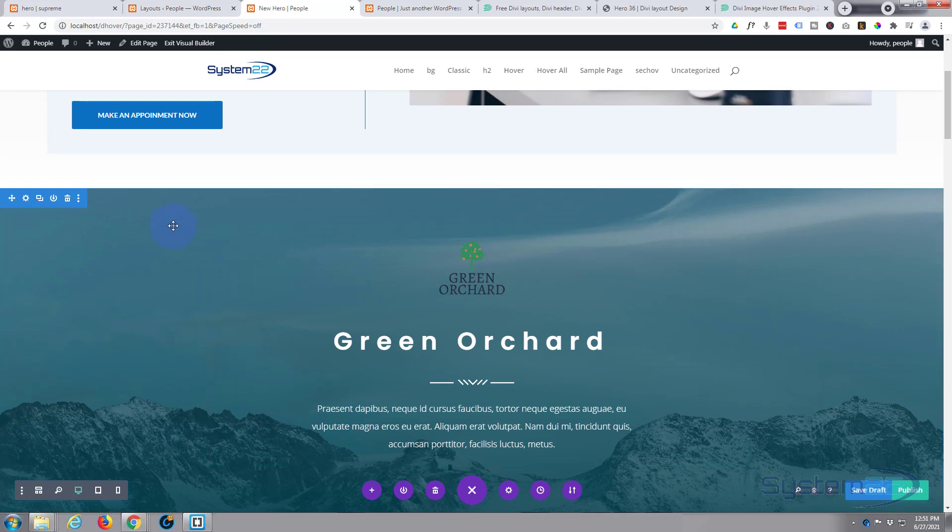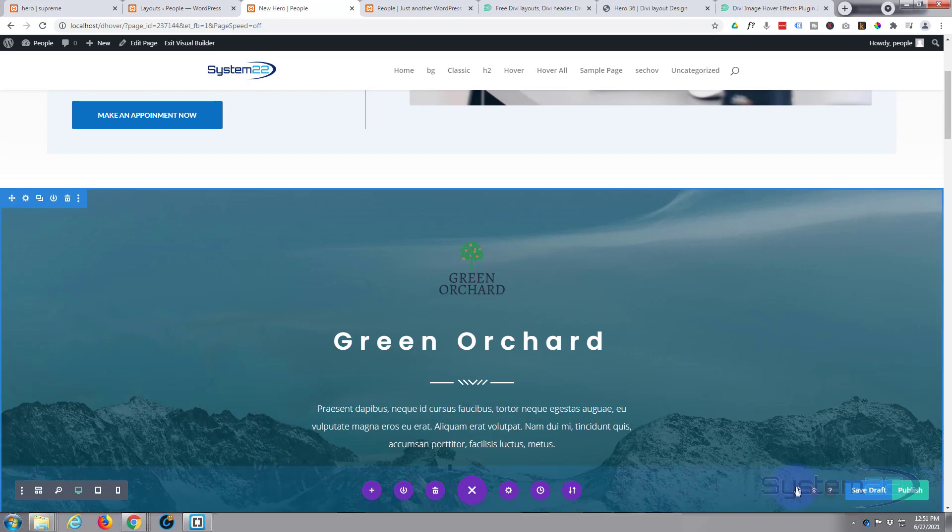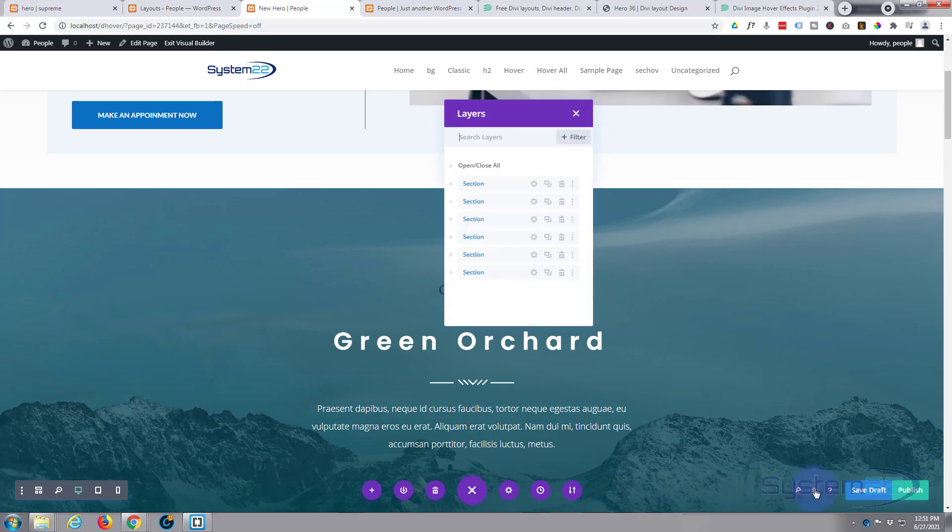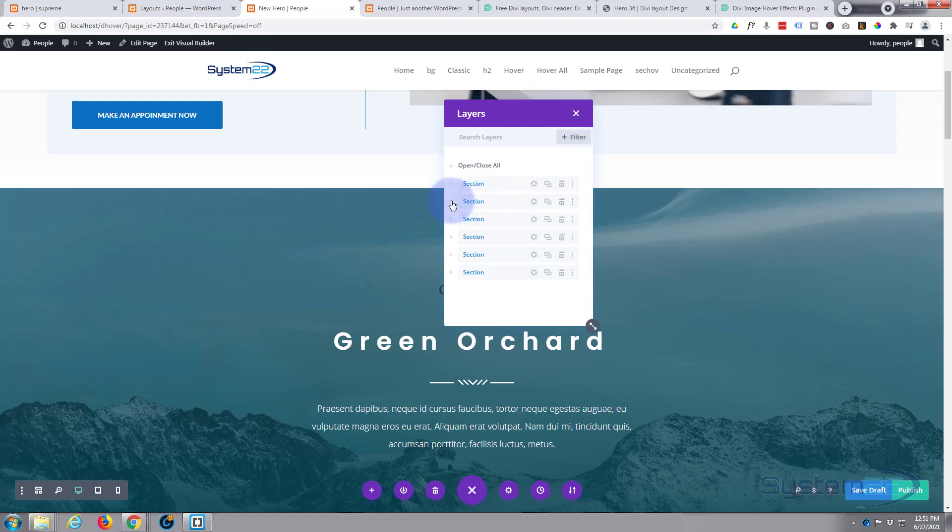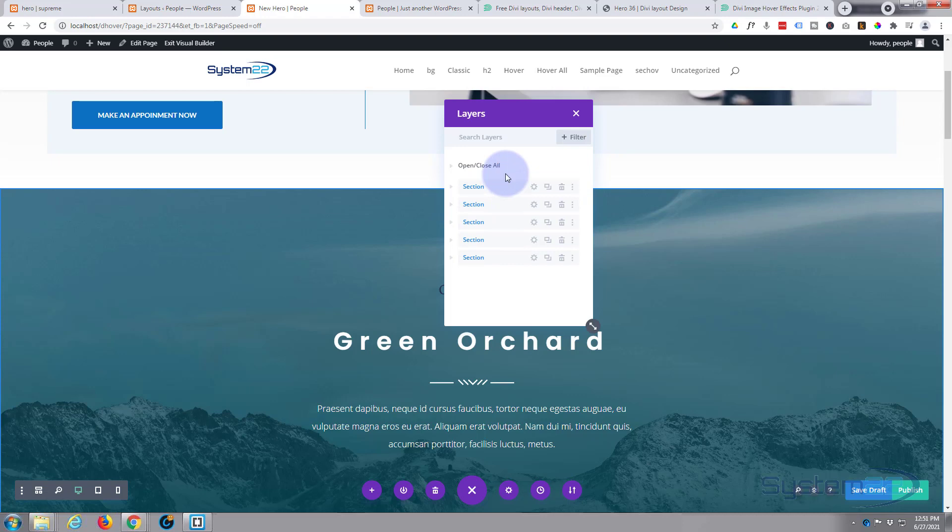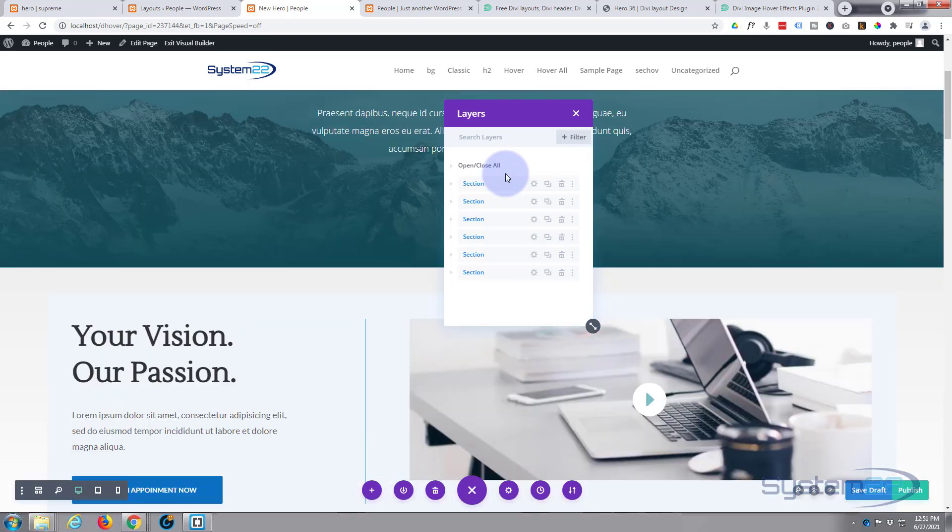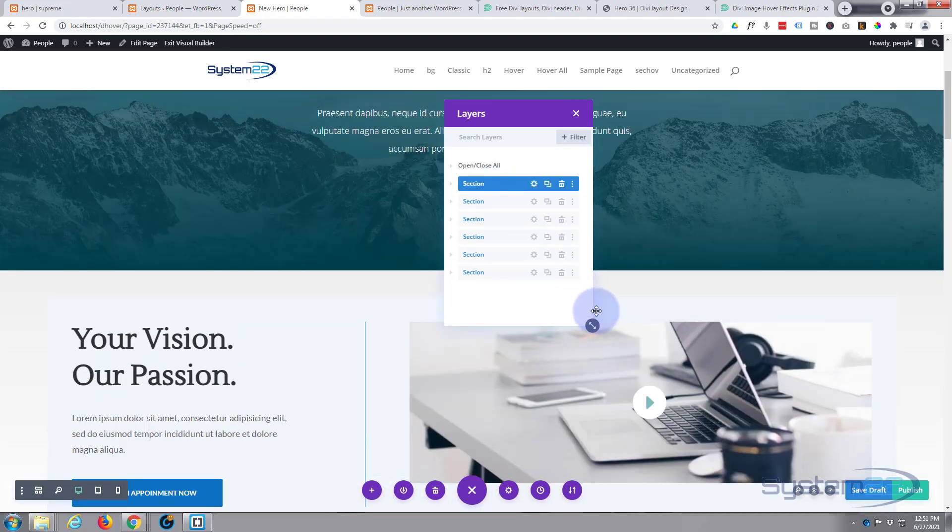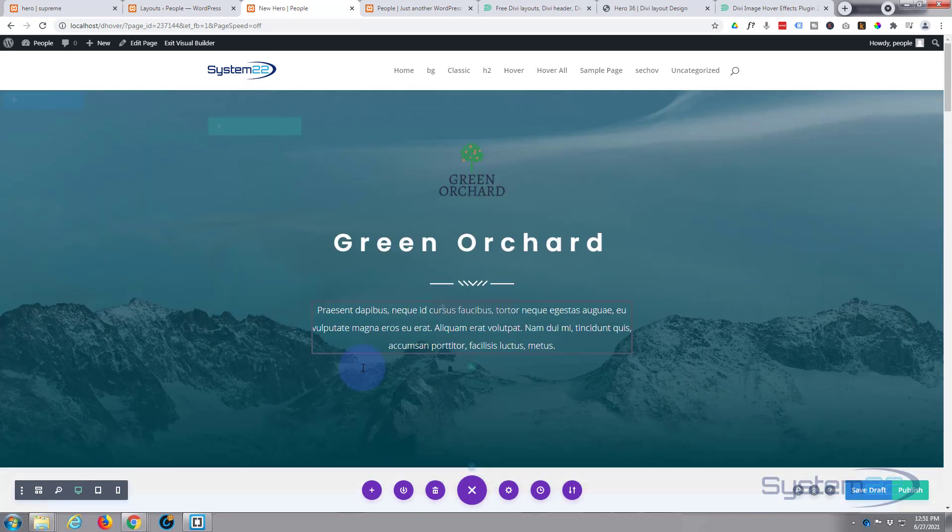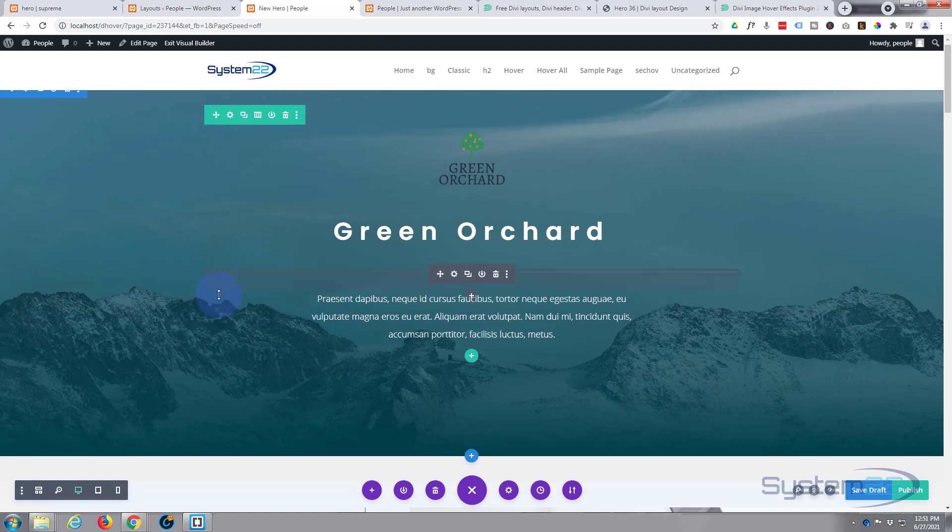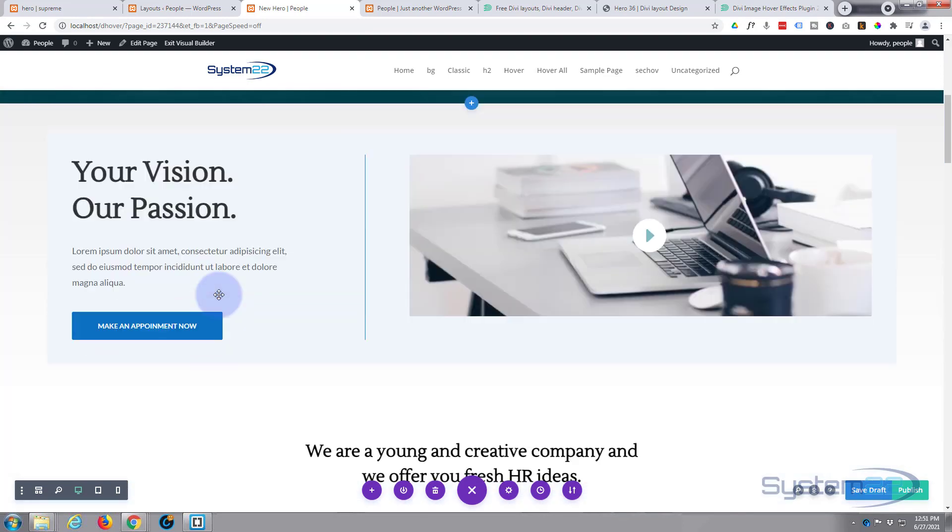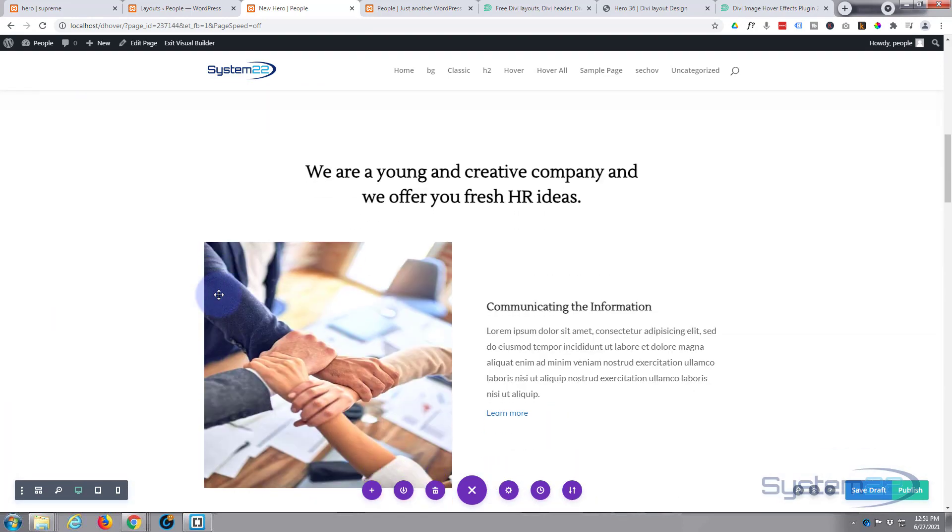And like I say, you don't need to have their hover plugin installed and activated to do this. This will work with any Divi site. We can move it up to the top easily by hitting our little icon down here that will give us the layers. I think it's the second section right there, so we can just drag it, pop it up the top.